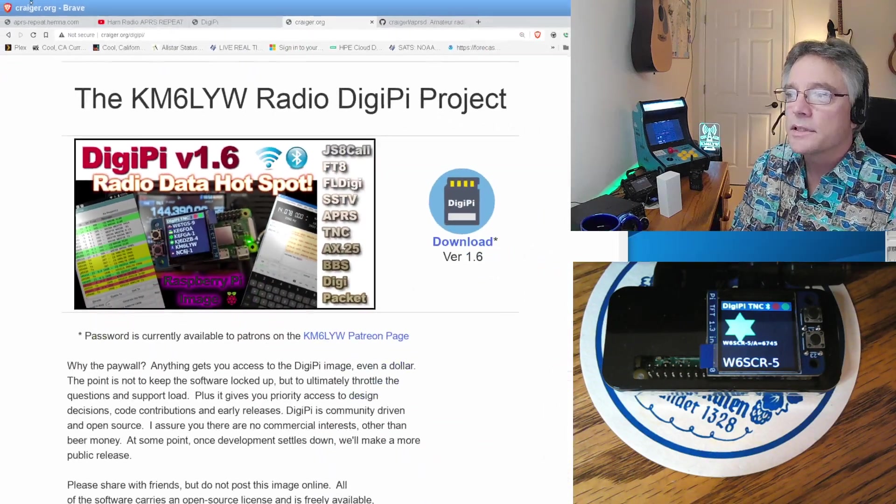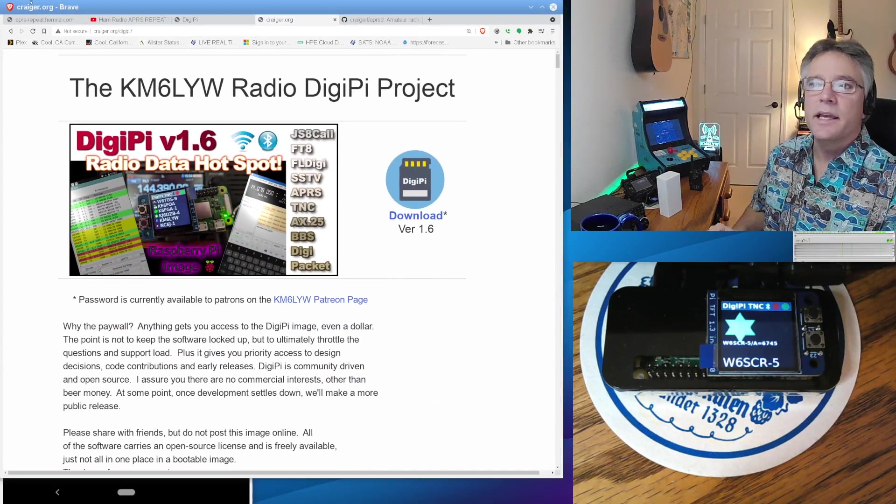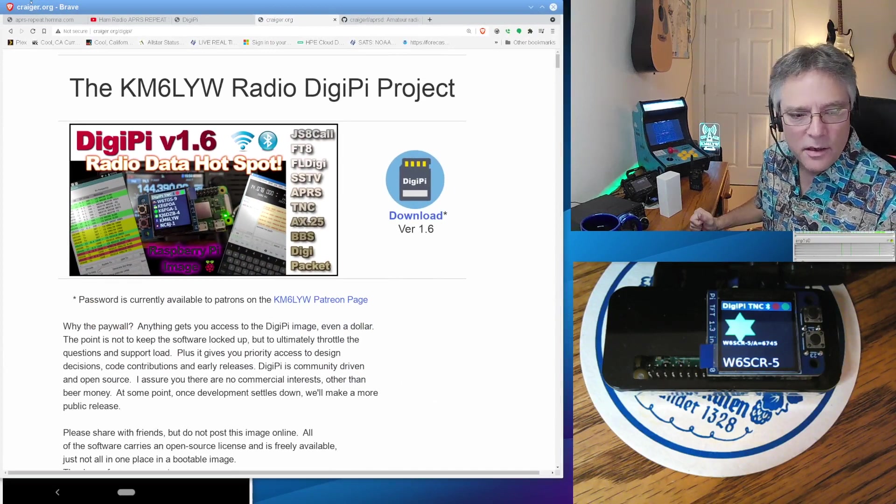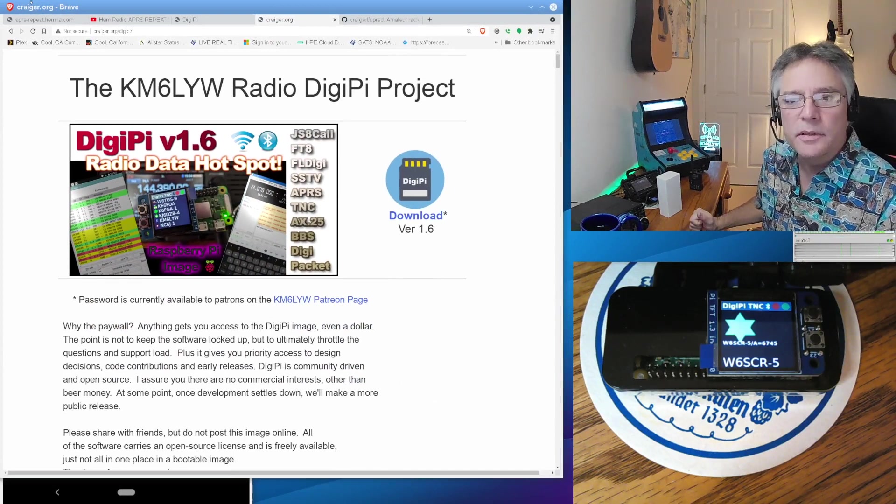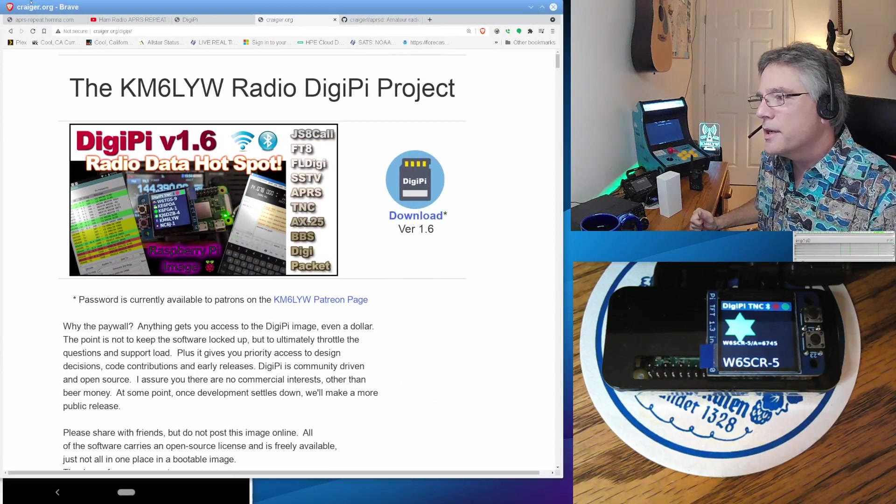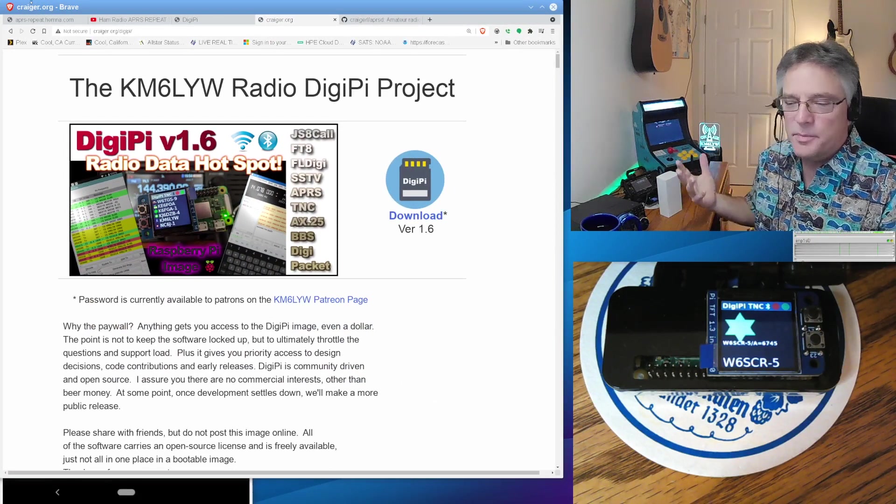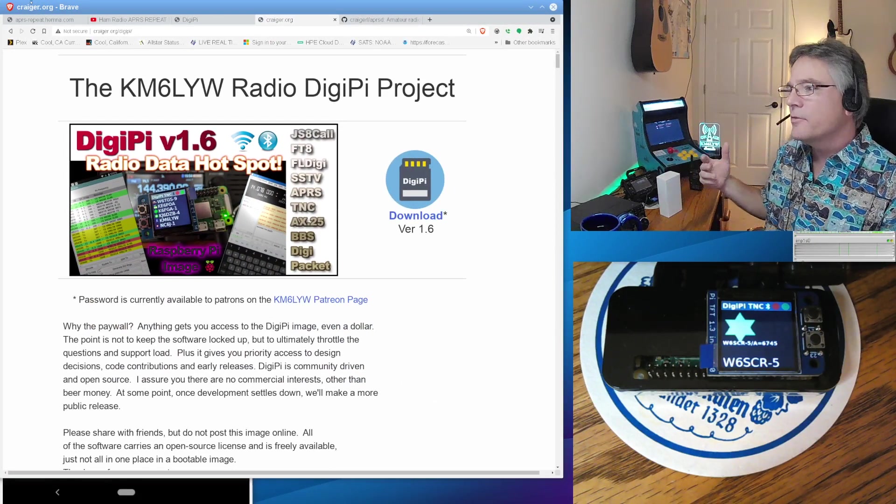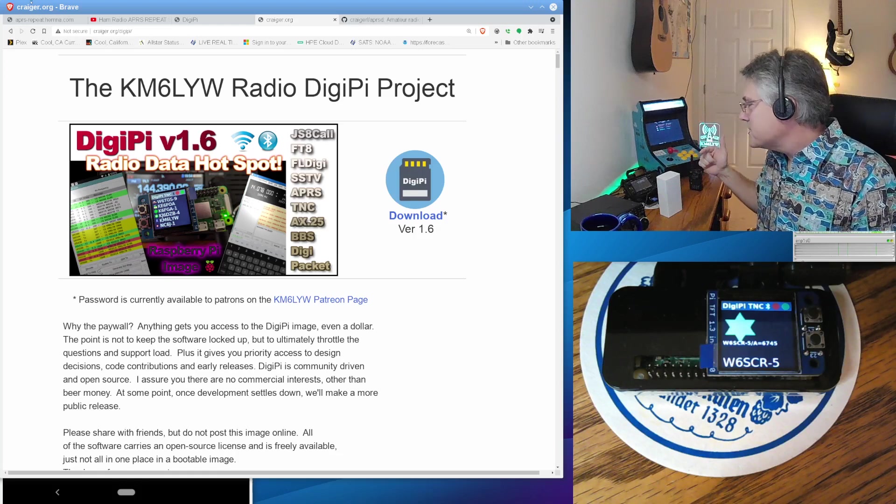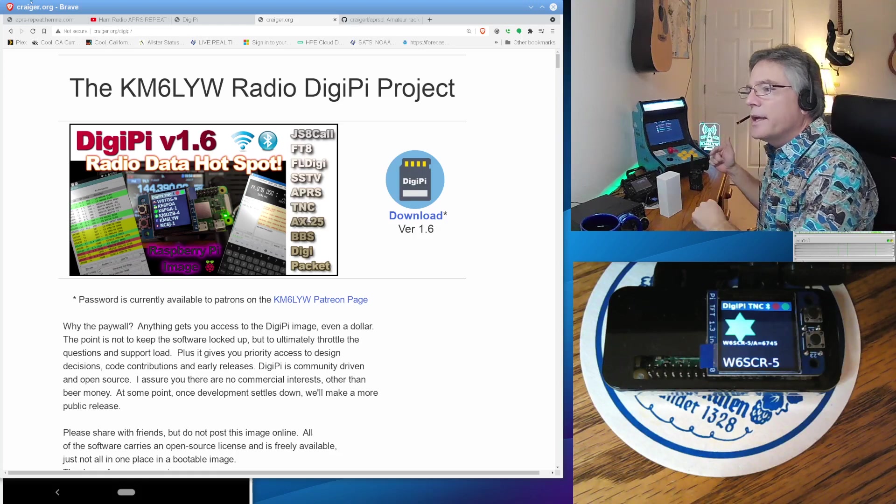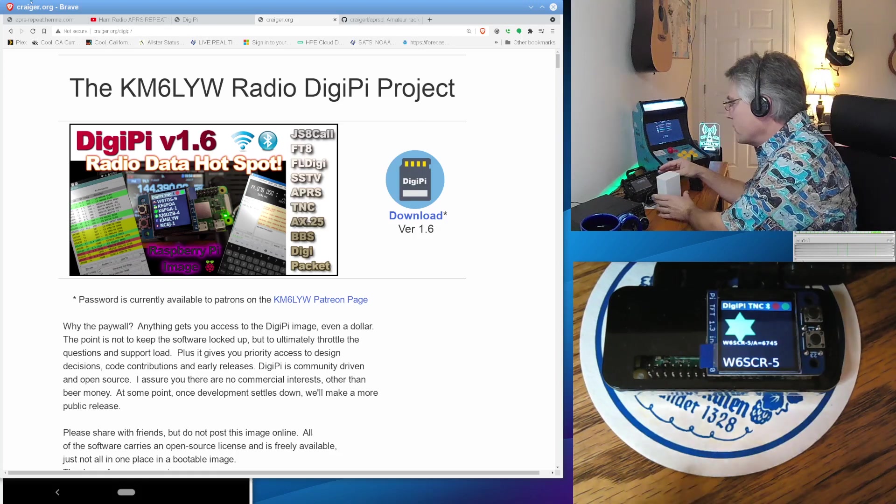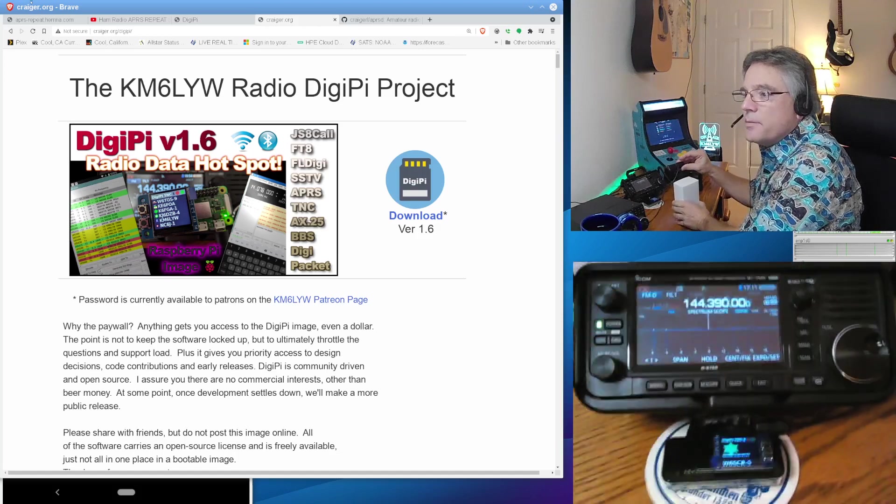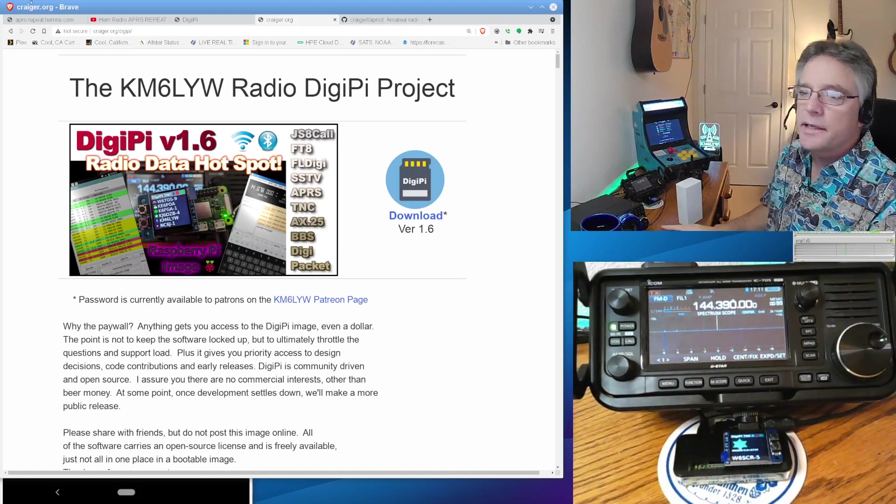So crager.org slash DigiPi, if you want to build this little device, it's basically an all-data mode hotspot for your amateur radio. So you can do CW, PSK31, APRS packet. You can have a bulletin board running on it. But right now, it's in terminal node controller mode, hanging out on 144.39, which is APRS, which is what we're going to talk about today.